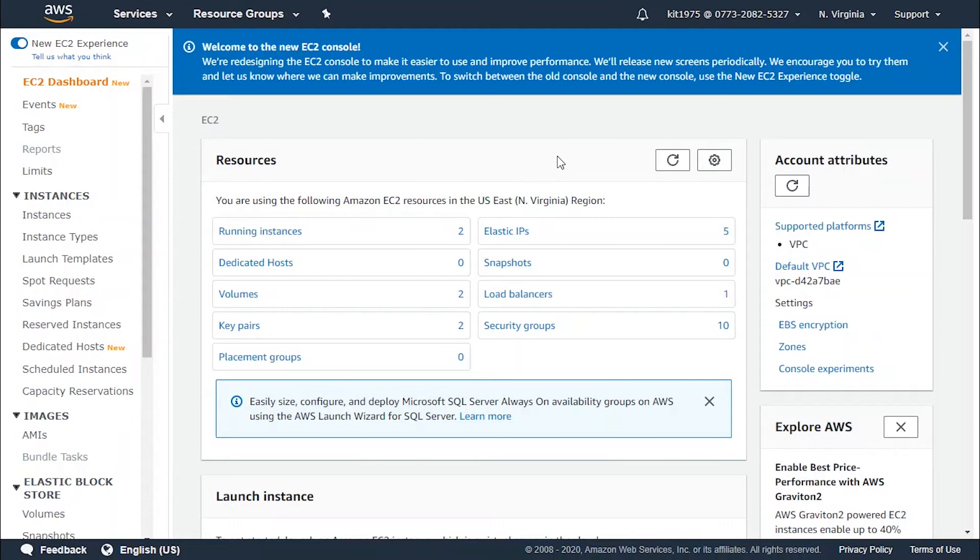How do instance status checks work? They monitor the network and software configuration of individual instances. They start checking the health of the instance and detect problems that need help immediately.